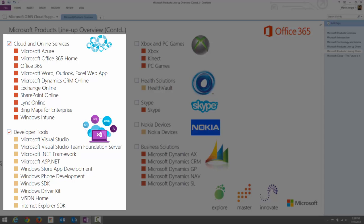ASP.NET is a free and fully supported web application framework that allows you to create standards-based web solutions. It is a very popular product from Microsoft, used for web applications integrating with browsers or platforms like Facebook, Yammer, or Office 365.